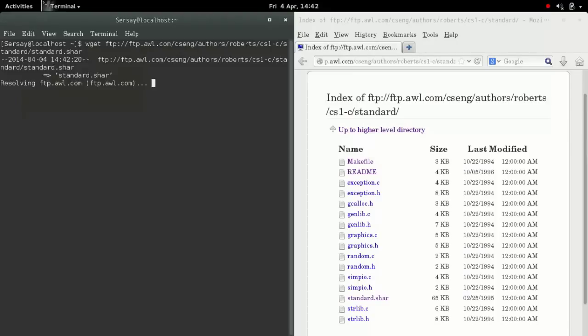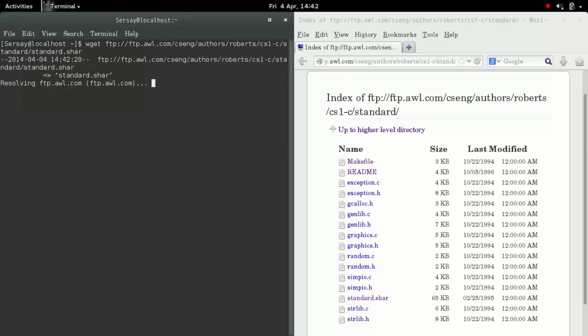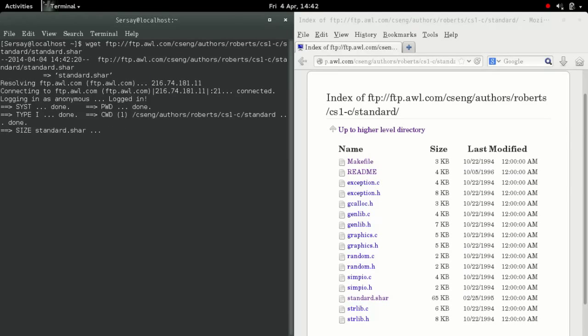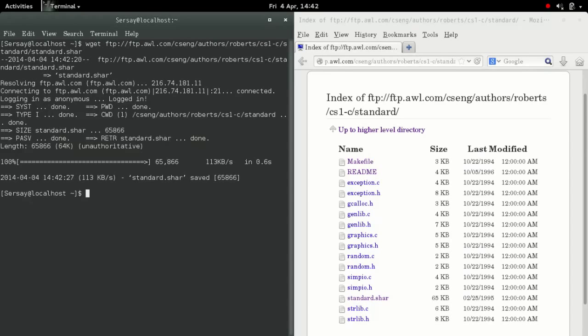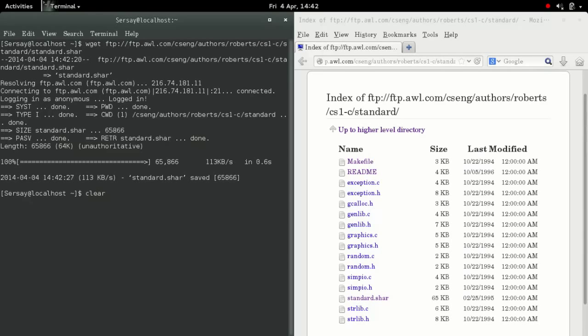You're going to see a bunch of text on the screen as soon as you hit enter. It downloaded the file standard.share to your home directory. At this point, I cleared the terminal so it's easy to see, and then I listed the files there so you could see standard.share is there.